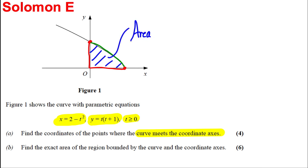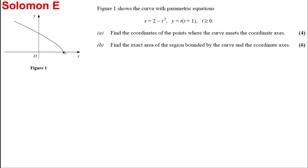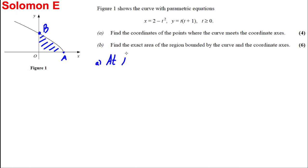Let's call those two intercept points A and B. For part A, we want to find the coordinates of A and B. At point A, y = 0, so we solve t(t + 1) = 0.